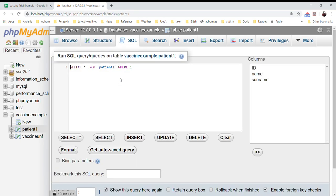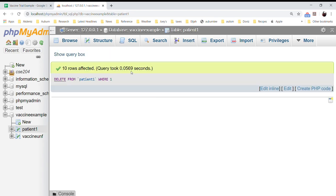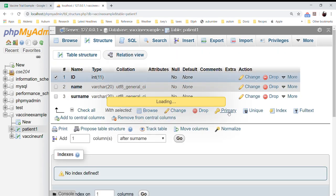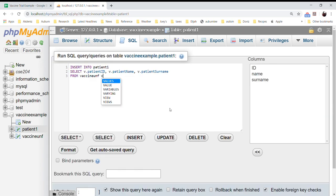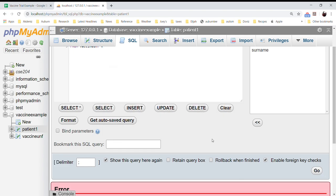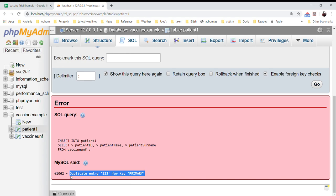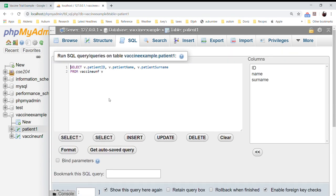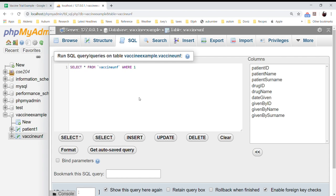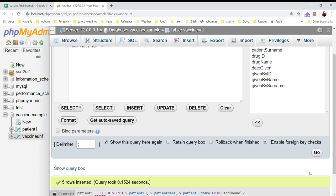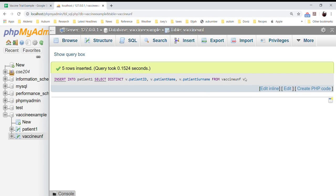There are duplicate entries because we forgot to set the primary key first. So we delete from patient_1, make the ID the primary key using ALTER TABLE, and then we re-run the insert. But because of the duplicates we need to add the DISTINCT keyword to the SELECT query. With SELECT DISTINCT, everything works fine. I need you to show me this for your group project.